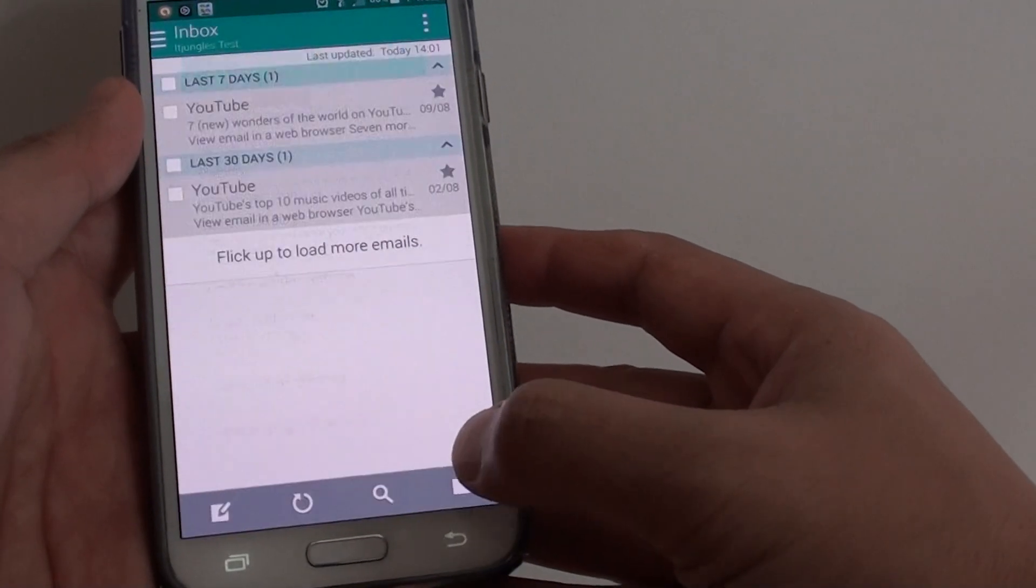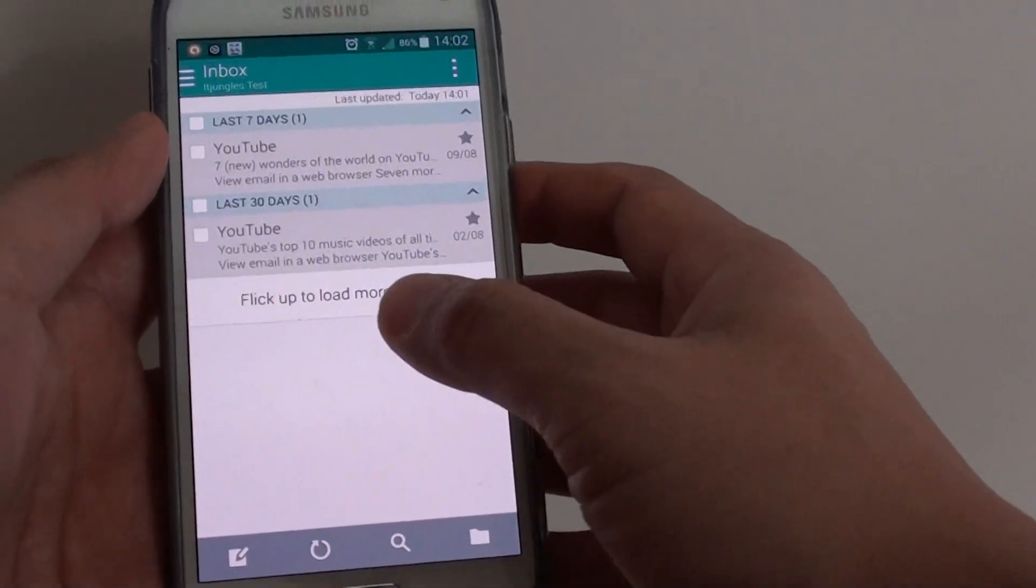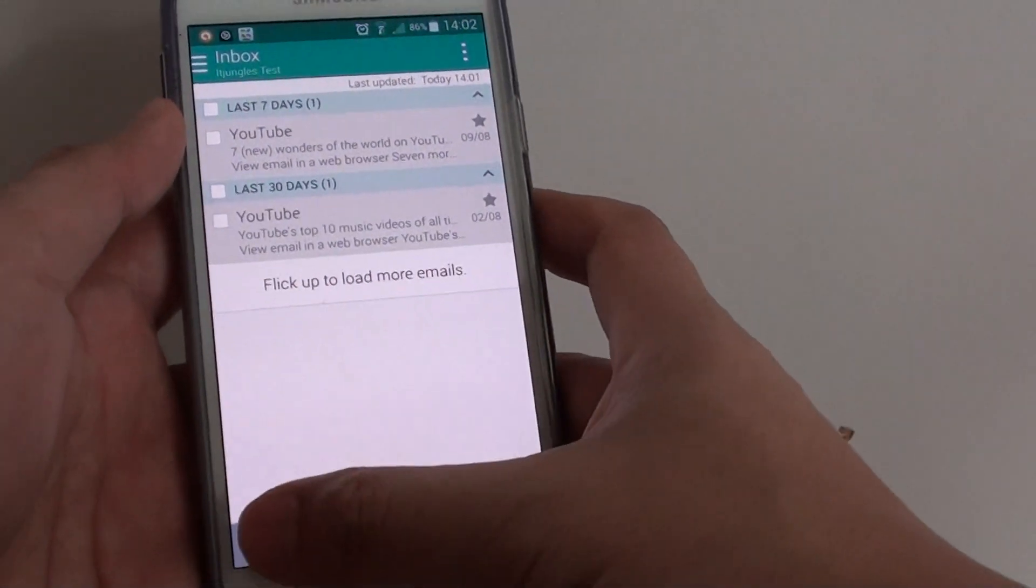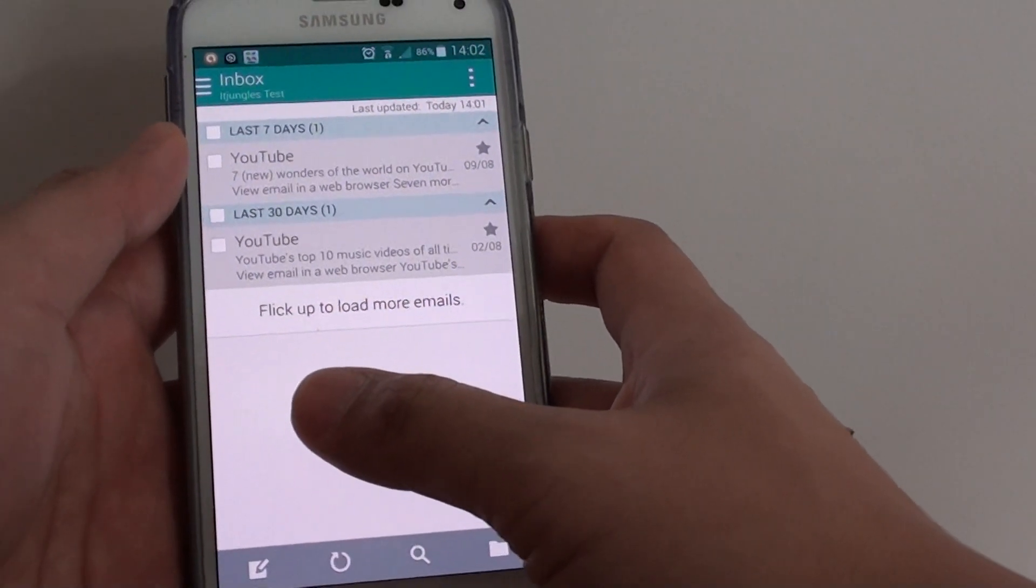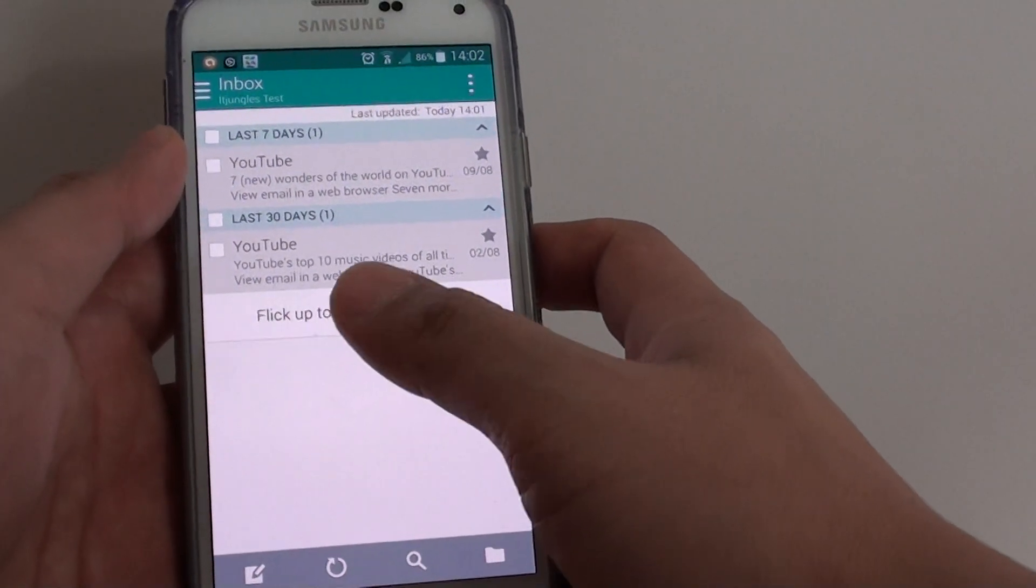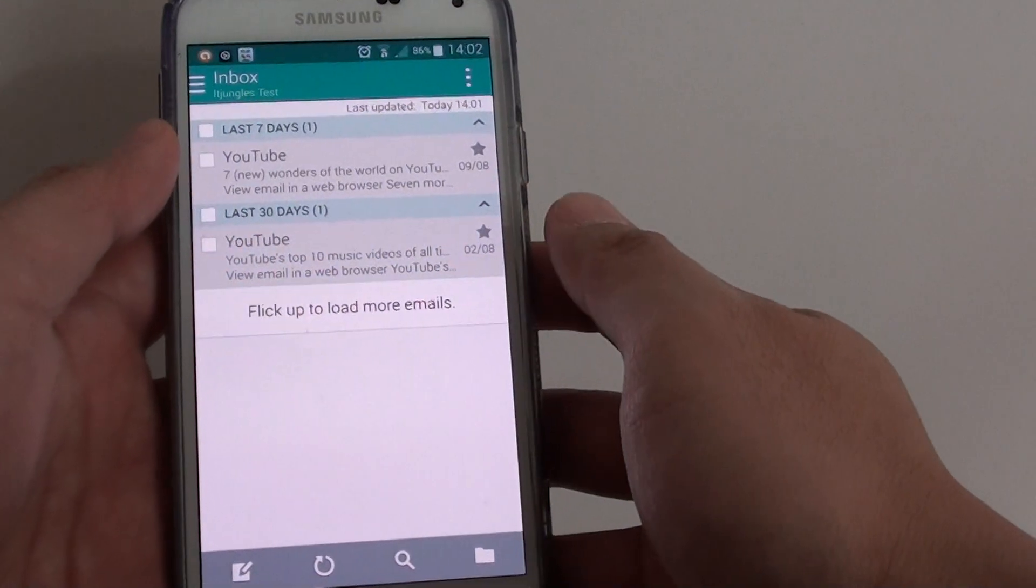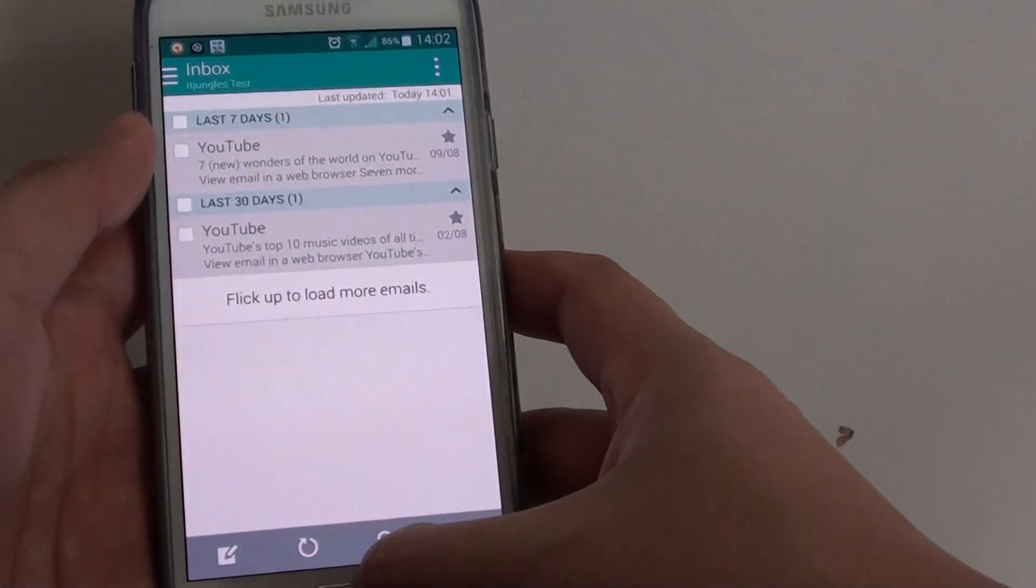From the inbox screen, you can start to compose an email, and whenever you send to your recipient, you will also receive a copy to yourself.